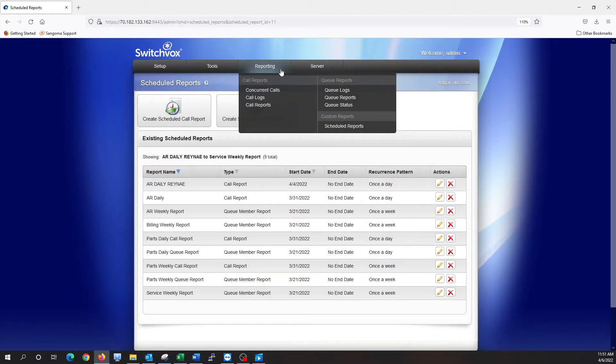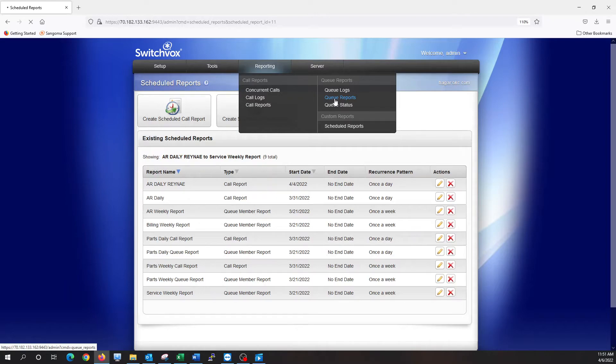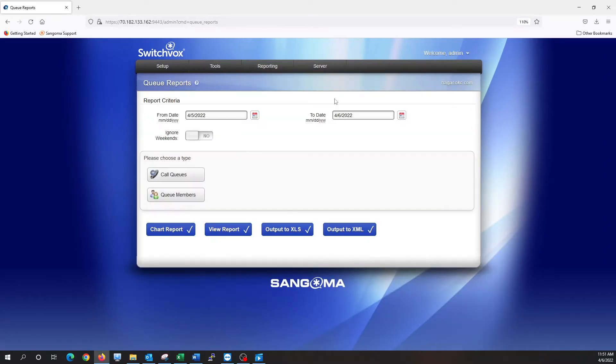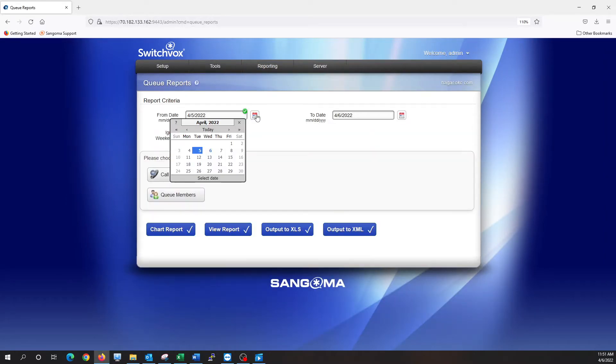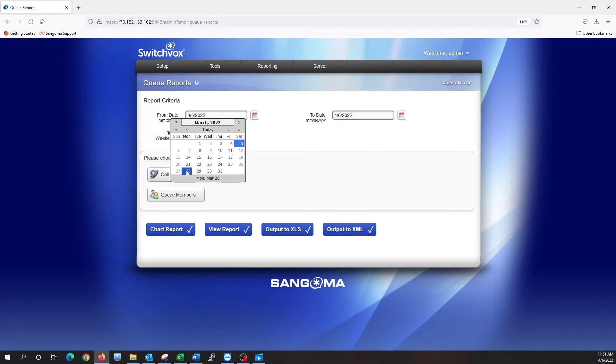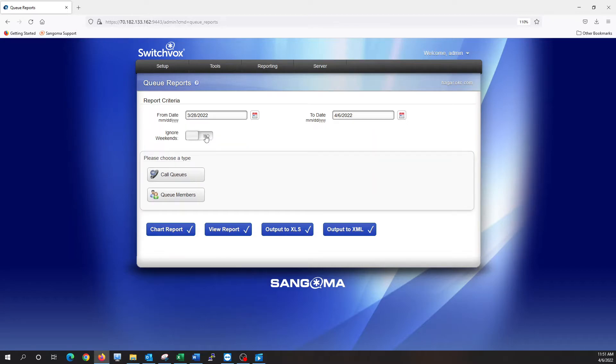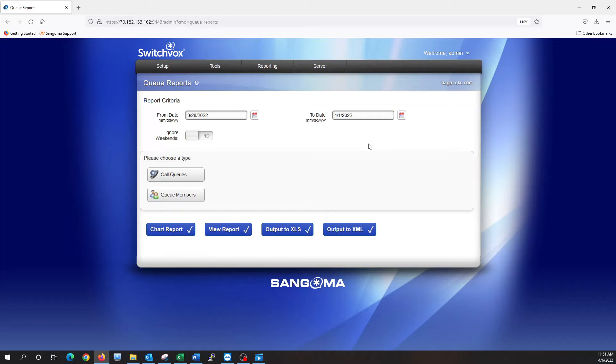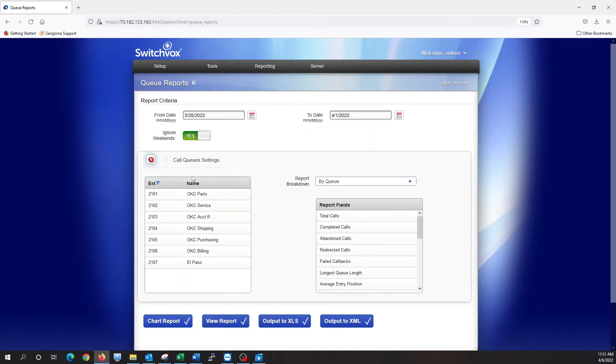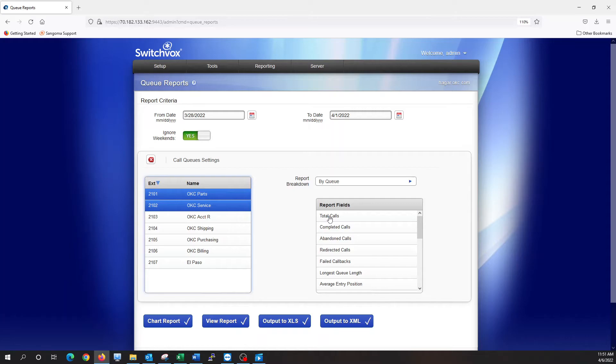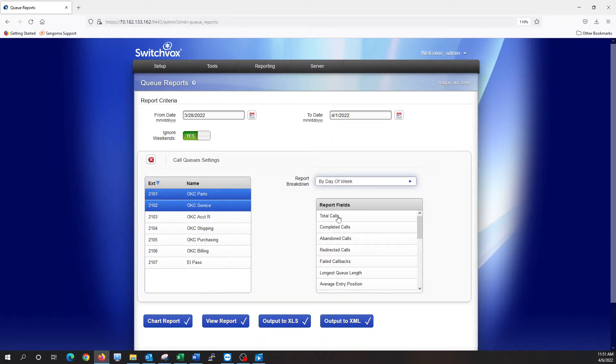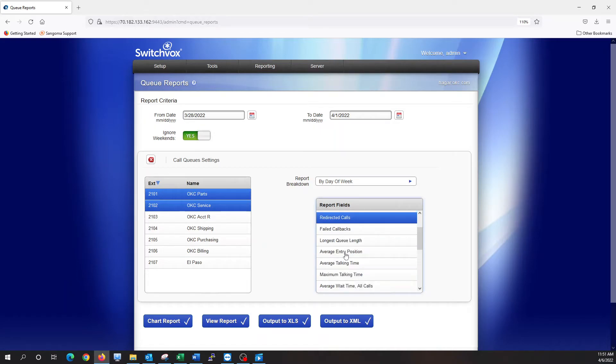Back under reporting, we also have queue reports. So we can run the same sort of report we did on the schedule, but do it real time. So let's say we want to check from Monday of last week, March 28th, to Friday the 1st, a week report. We want to ignore weekends. We're going to select call queues, parts and service, by day of the week, total calls, redirected calls, average talking time, max talking time.